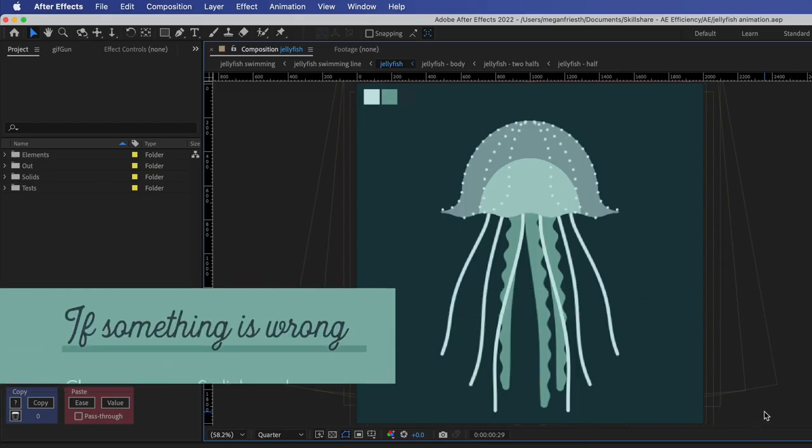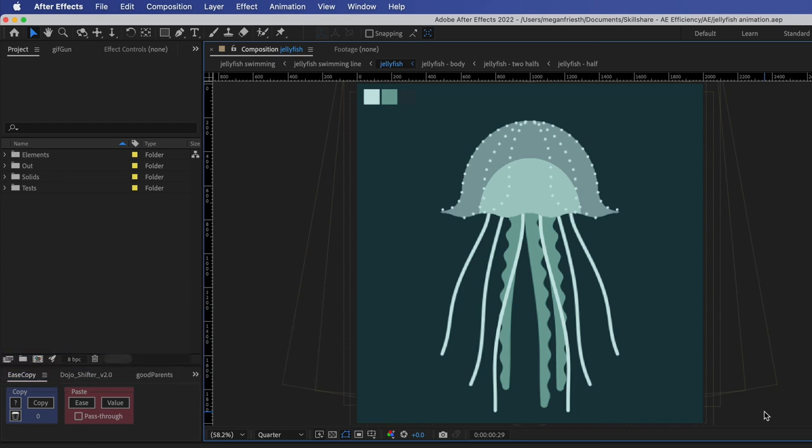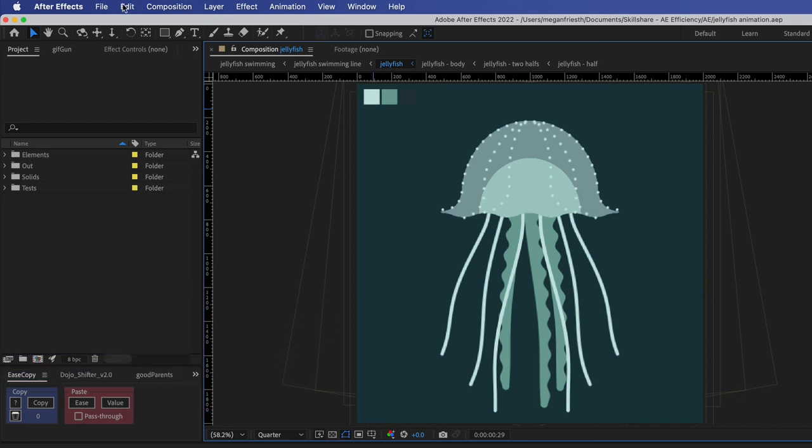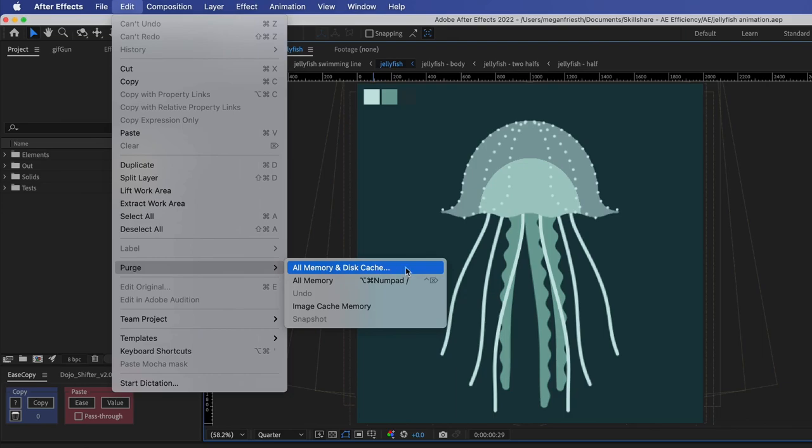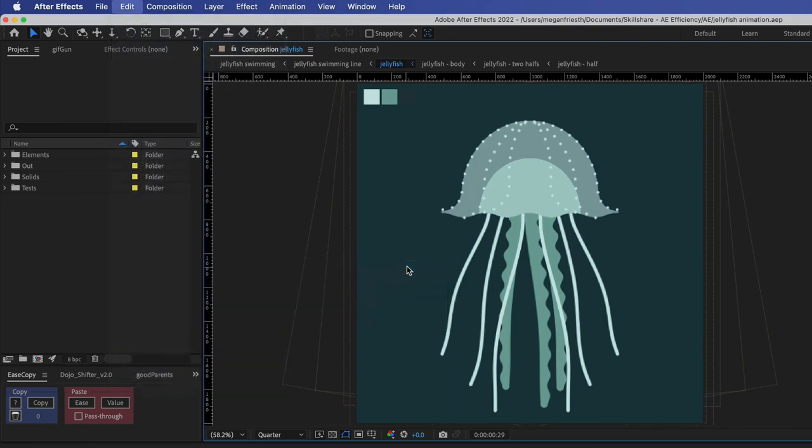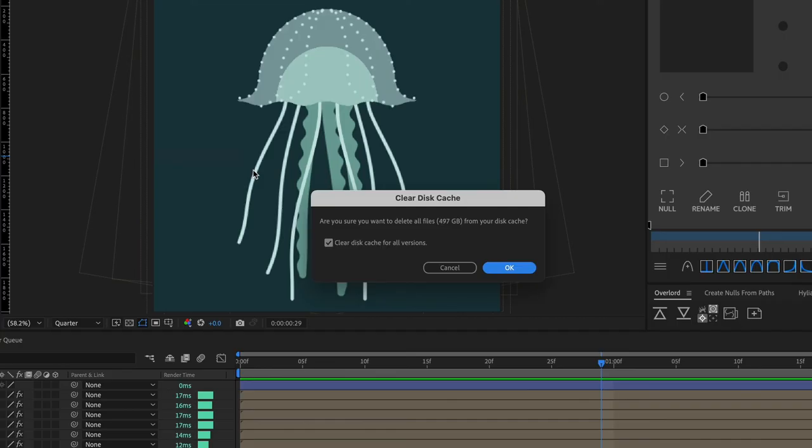If After Effects is running really slowly and you think something might be wrong one thing that you can do is go to edit purge all memory and disk cache and this is just going to clear out all of those rendered frames in RAM preview memory and disk cache memory and if anything in there had gotten corrupt or was just messing things up it'll clear all that out so you can start fresh and this is not necessarily going to speed up your renders at first because all that cached data was helping speed up your previews so this will temporarily slow them down but if there was something in there that was messed up then eventually you should get back up to speed.